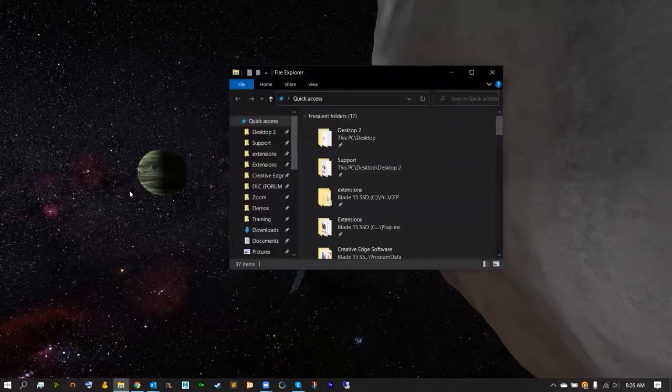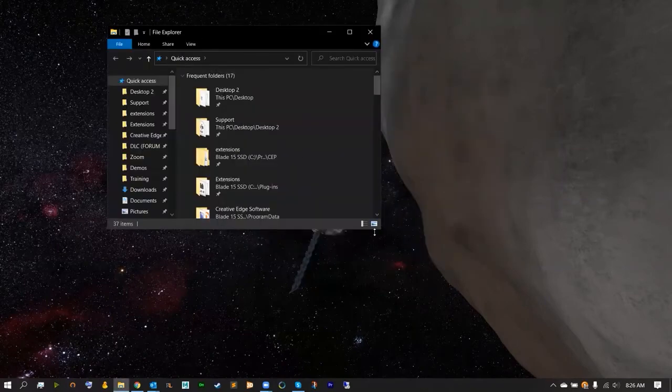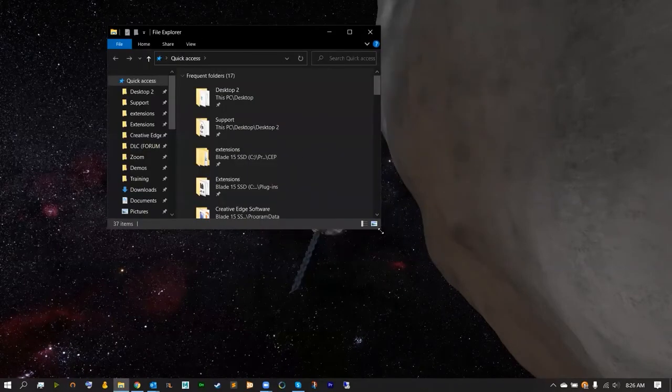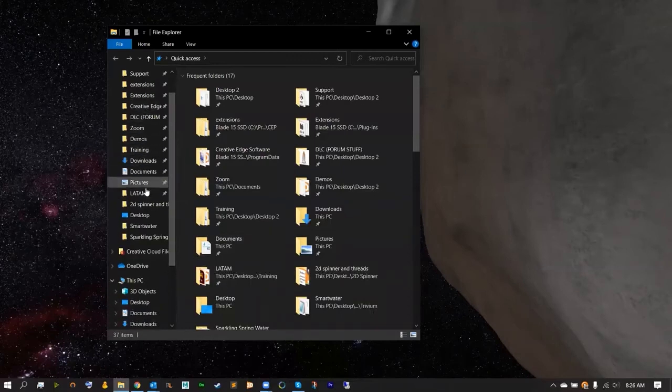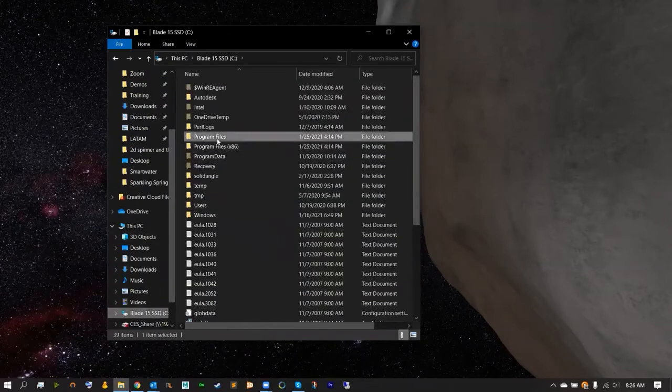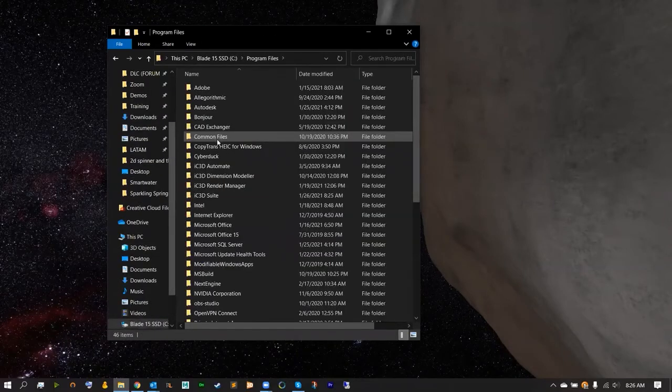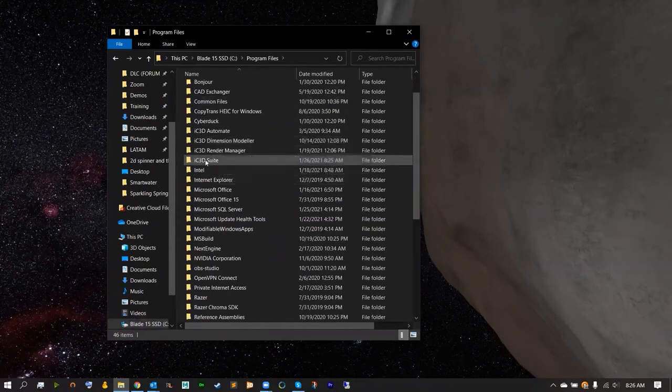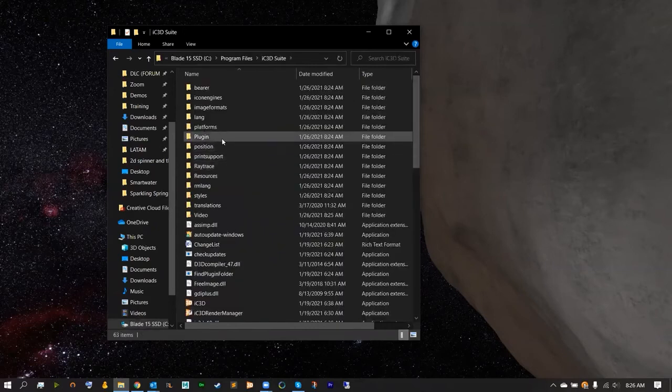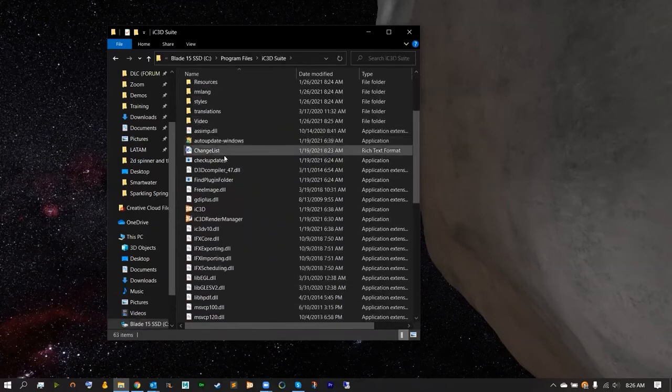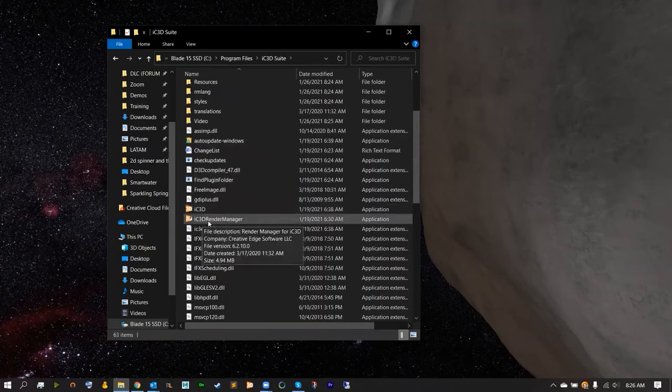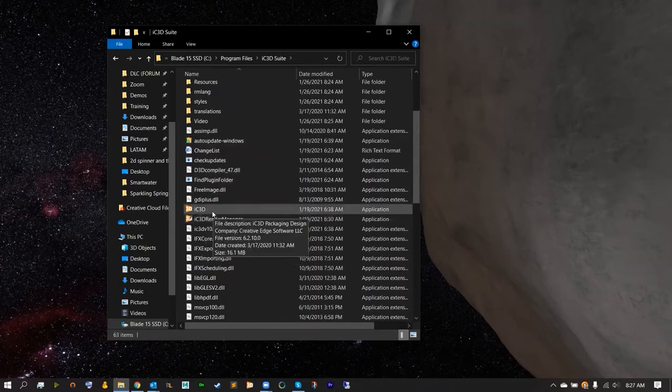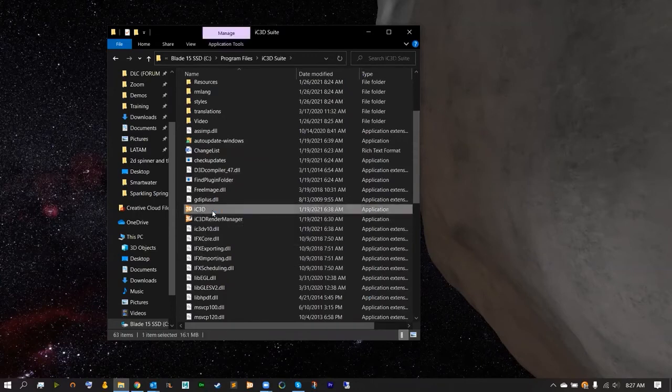From here, IC3D should now be installed in your programs or applications folder, so let's head over there. Open up the IC3D suite folder and inside here we should have IC3D and the IC3D render manager. Go ahead and double-click IC3D.